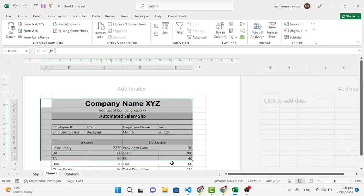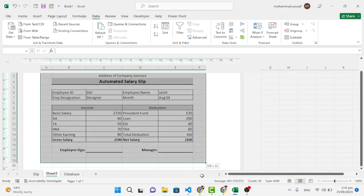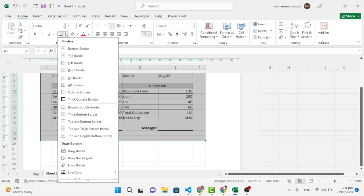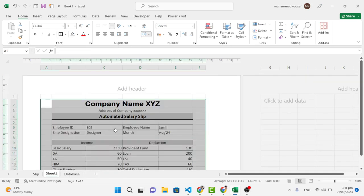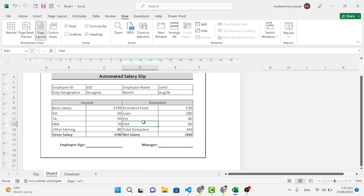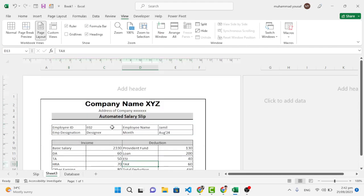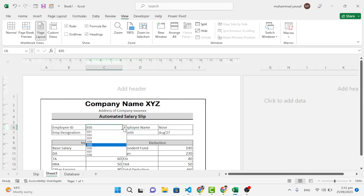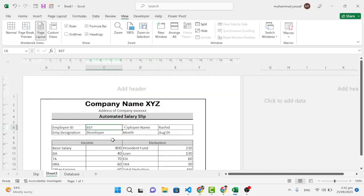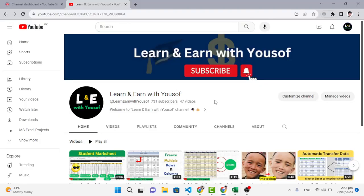Now select the entire area and add a Thick Outside Border from the Home tab. Then go to View and hide the gridlines — it looks clean now. Let's change the ID and see everything update automatically. That's all for this automated salary slip tutorial — I hope it was helpful. Don't forget to subscribe and thanks for watching!